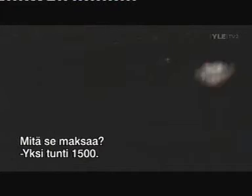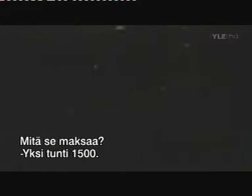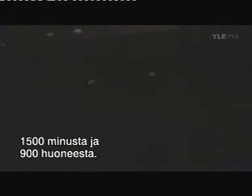How much is cost? One hour to 2,500. 1,500. No. 1,500 for you. 900 for you.